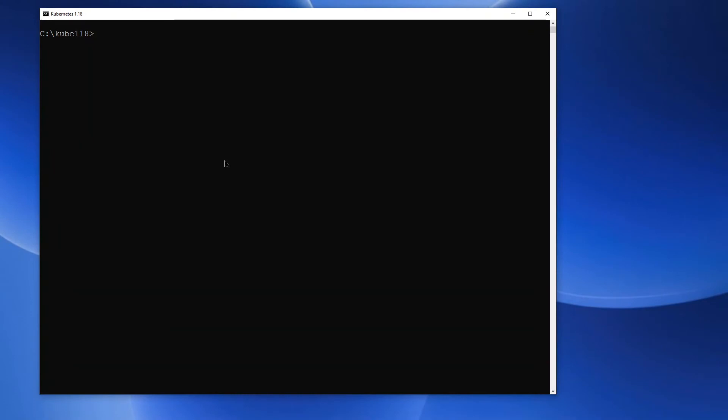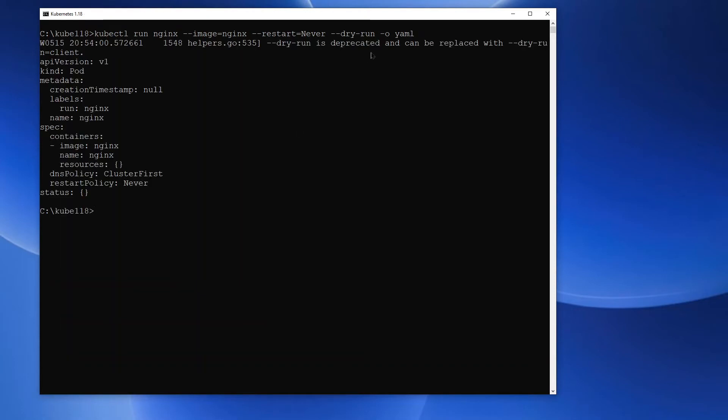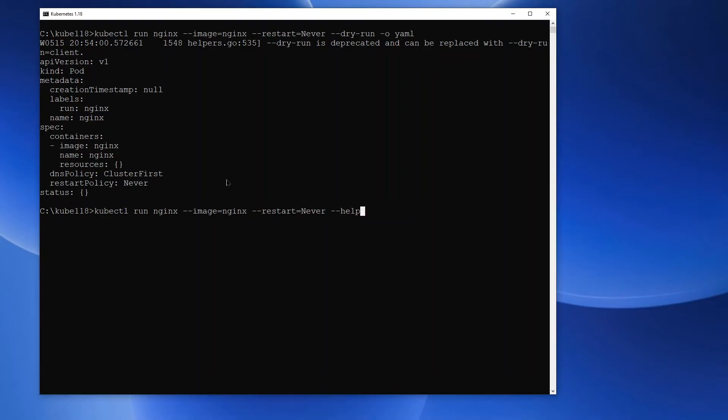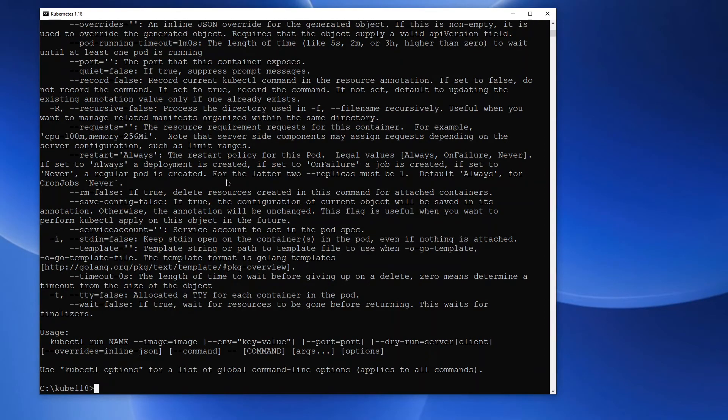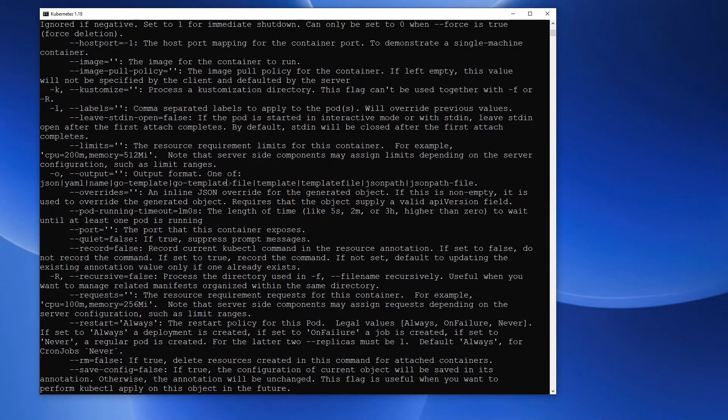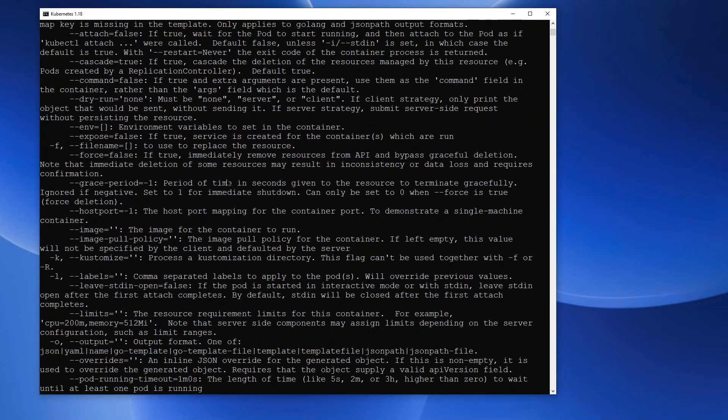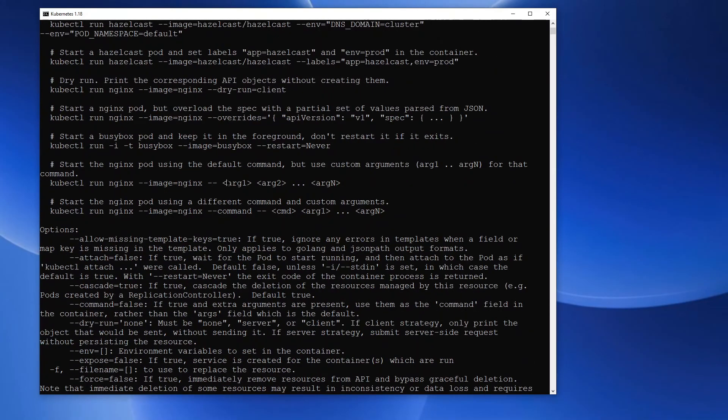Alright, I'm back on version 1.18. I'm going to execute kubectl run with the dry run and the -o yaml option. And this will print out the entire yaml output for me. What I can also do is provide the help option like this. And this will tell me all the options that can be provided with this command.